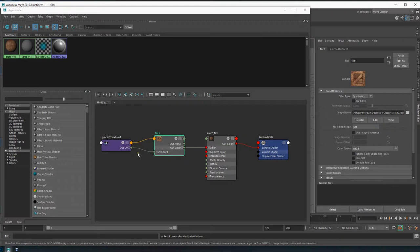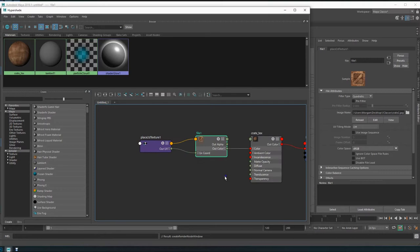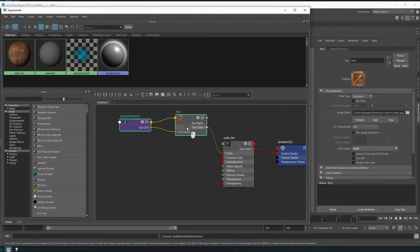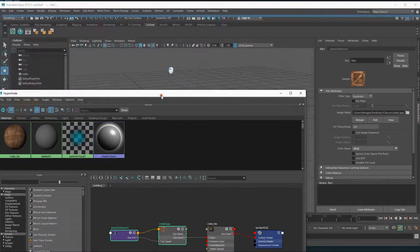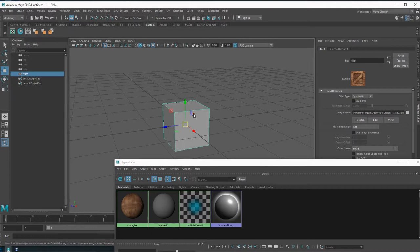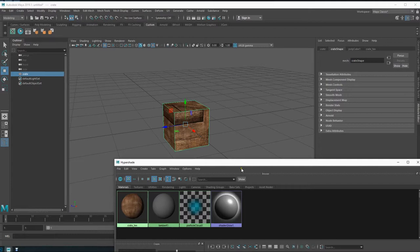We go over here, select our crate texture file, locate it, and open it — and we have it in there. You can see the crate texture node connected in Hypershade. You can change the sizes of these nodes by clicking the resize handles, or zoom in. To apply the texture to the object, first click on the object, then in Hypershade right-click on the material and choose 'Apply Material to Selection' — and there we have it applied.